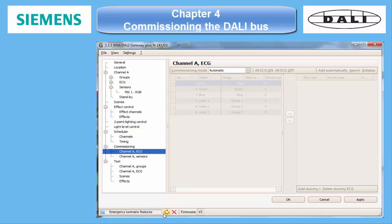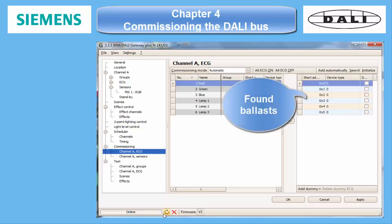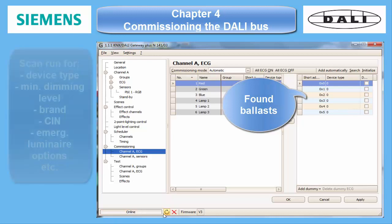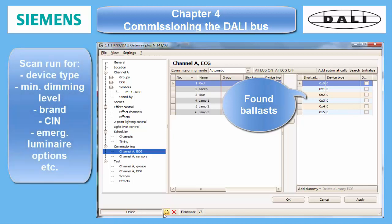If it also doesn't resolve on the second run, the problematic hardware must be replaced. During this procedure, the program also retrieves the ECG's properties like device types, minimum dimming level, brand, CIN, etc.